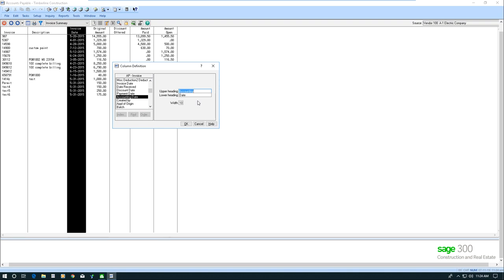Now you can change that, these headings. If you want to call it something else, you can change these. But if I'm good with that, I'm just going to say OK.